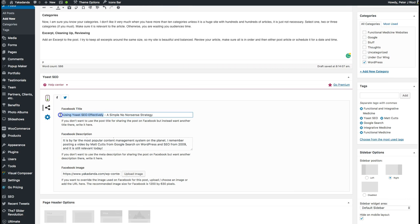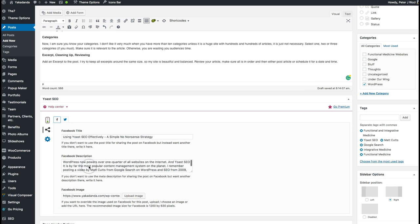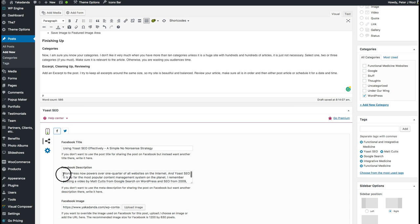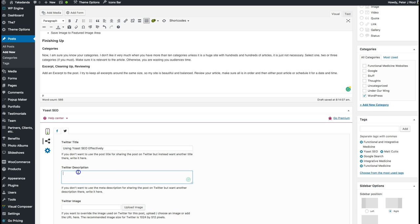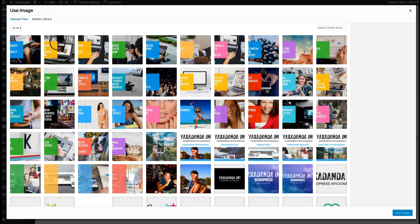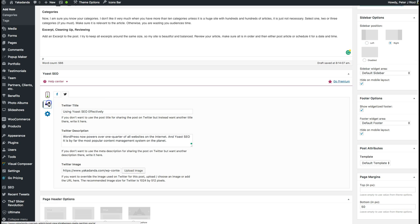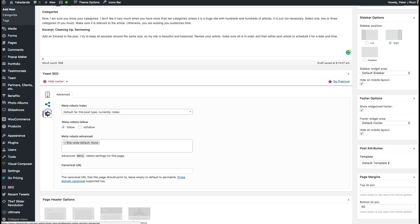For Facebook, I've got it set automatically so I don't need to customize it, but I could if I wanted to. For Twitter I can do the same thing — I'd probably write something a little shorter for the Twitter card description.